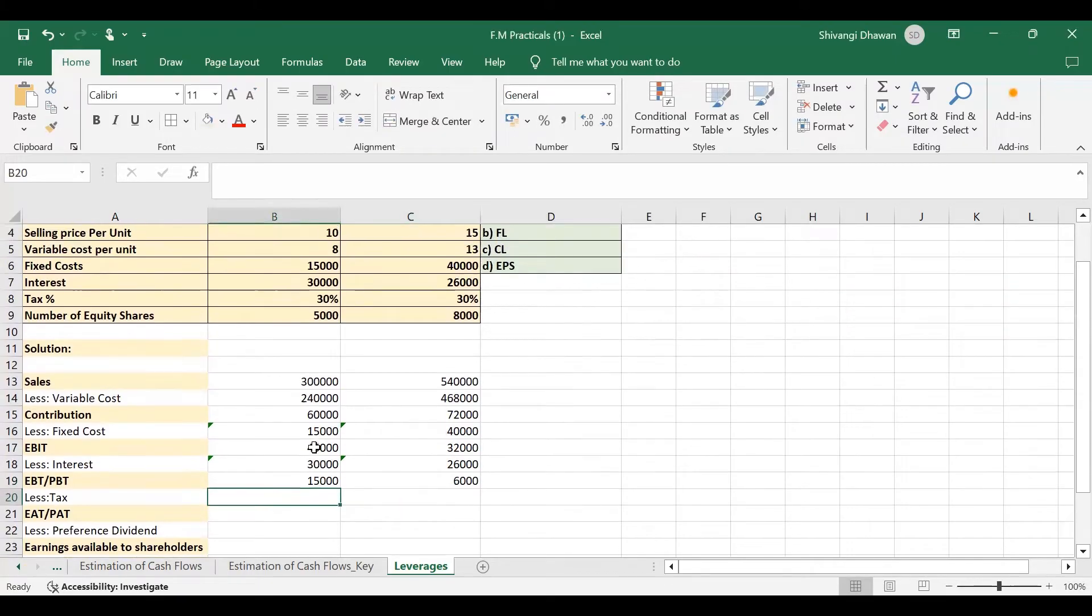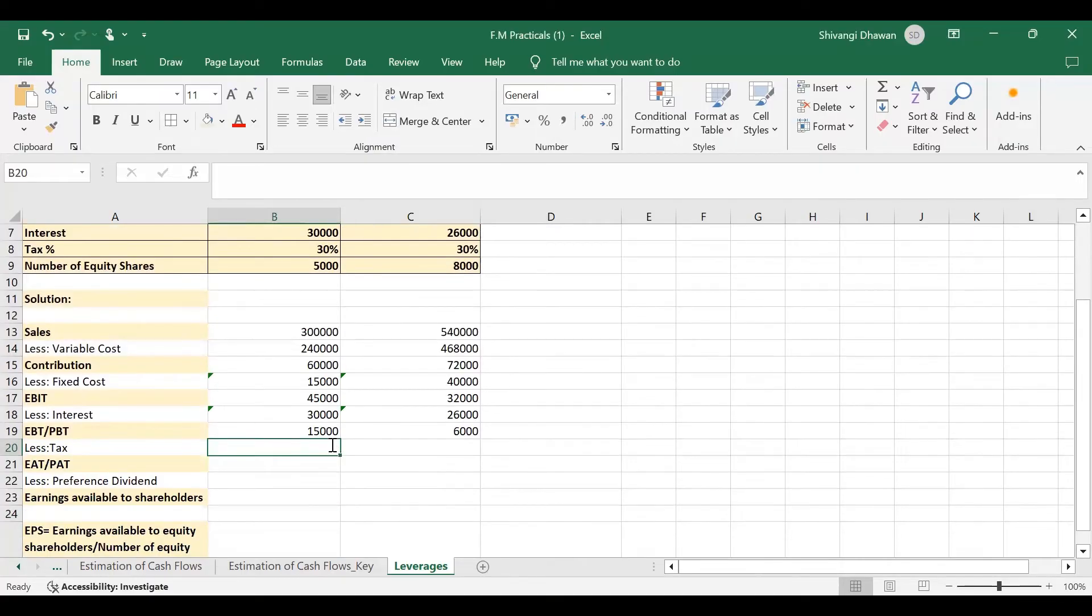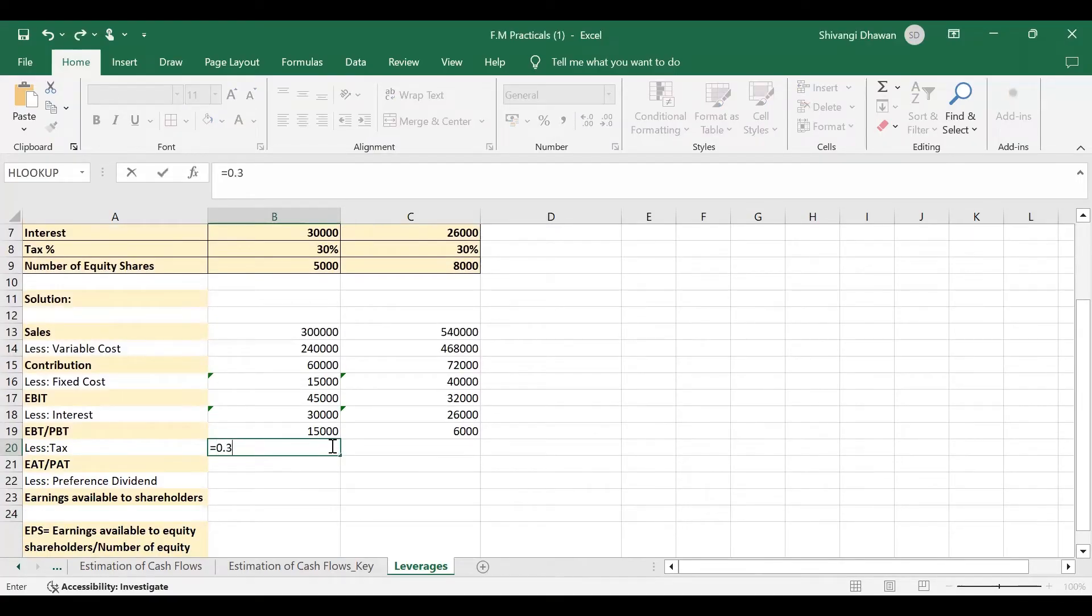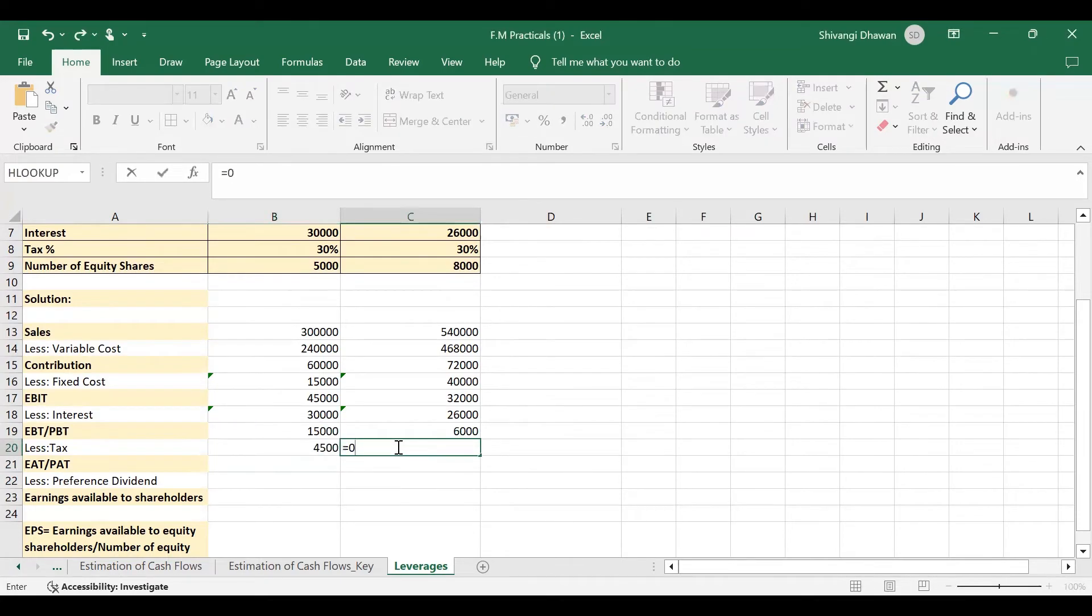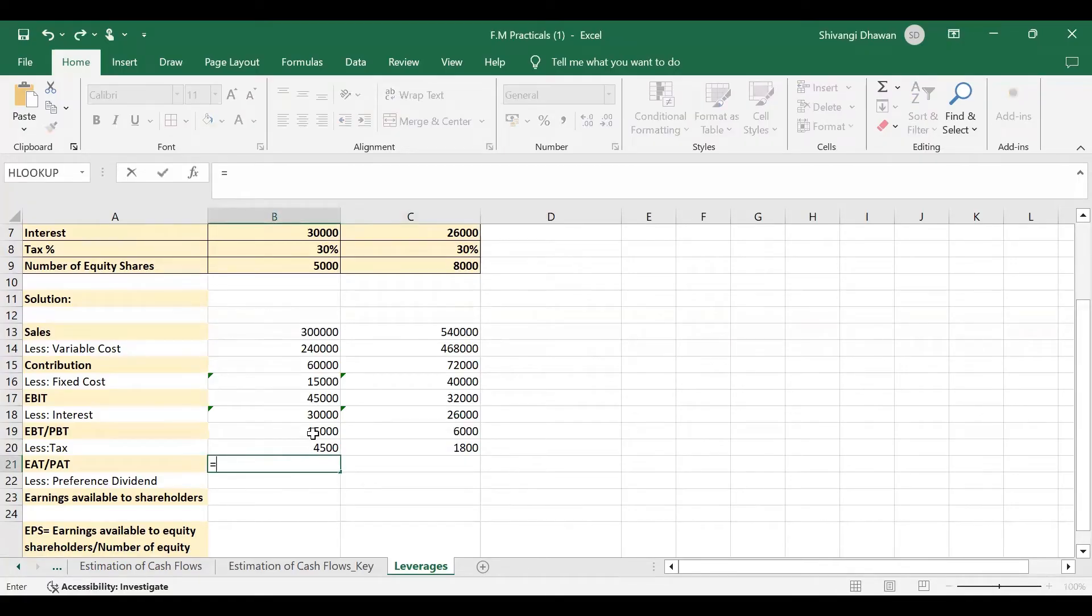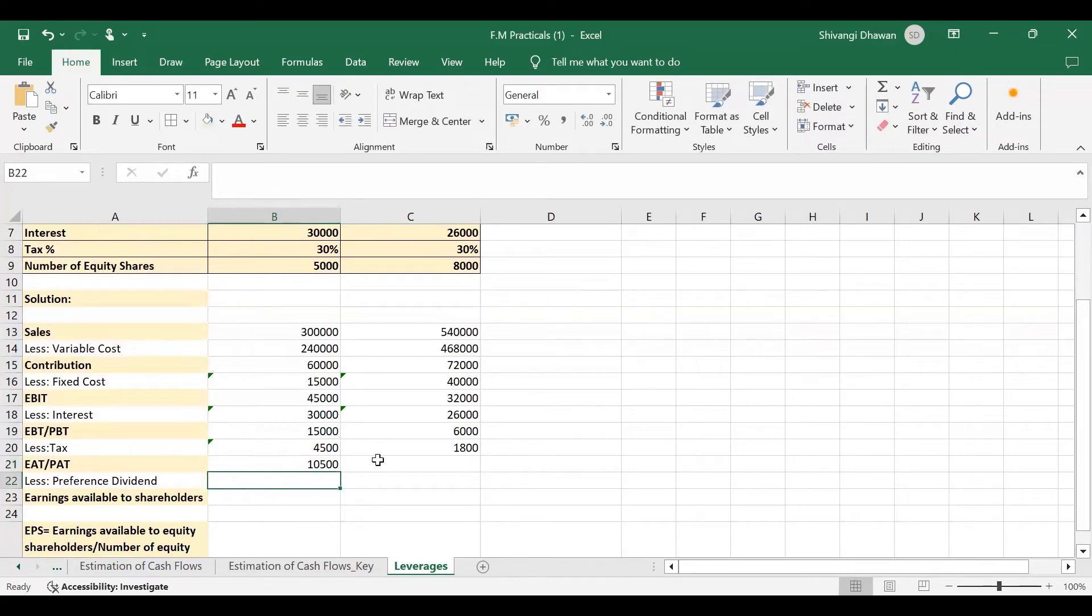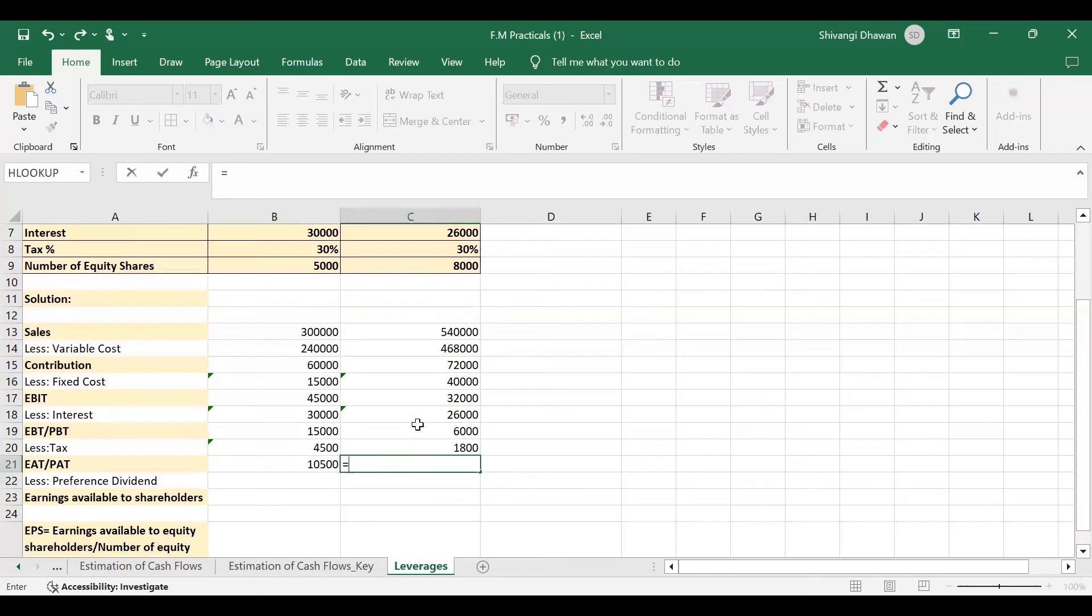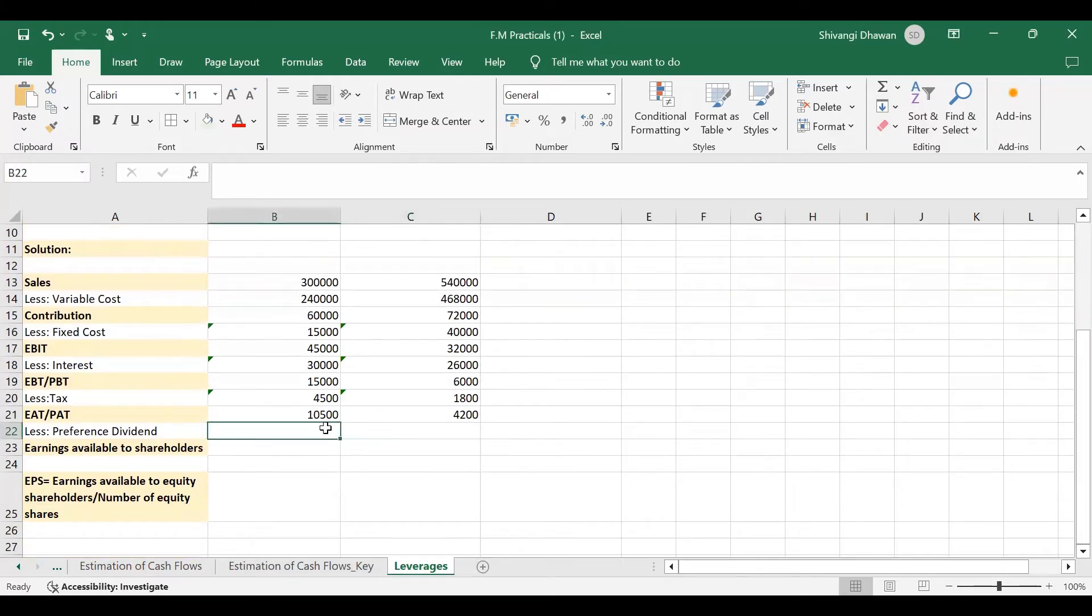And then tax. Tax is 30%, so 30% of tax will be 0.3 into 15,000. Here it will be 0.3, that is 30% into 6,000. This is our tax. So in order to get the earnings after tax or profit after tax, it will be profit before tax minus the tax. And here also, it will be profit before tax minus the tax will give us the earnings after tax or profit after tax.